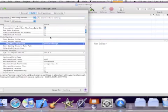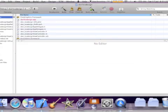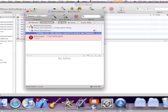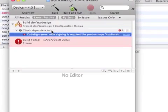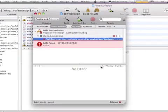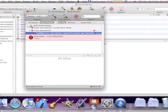In the older Xcode this would do it, but you have to do something else now. You should get an error here — a code signing error saying you require one or something. So that's meant to happen.